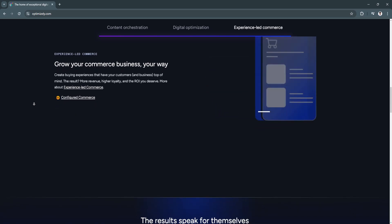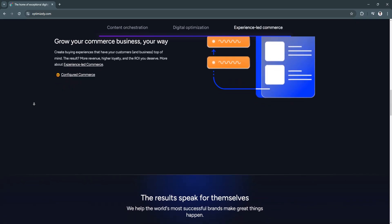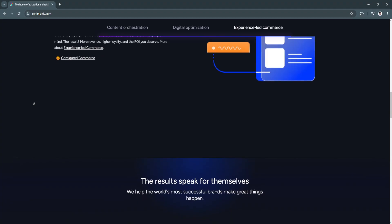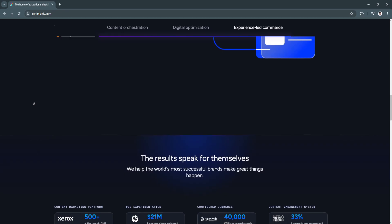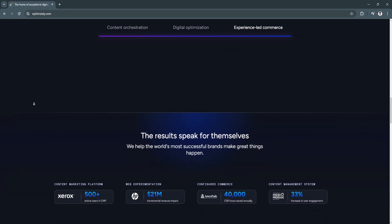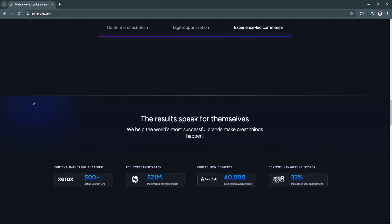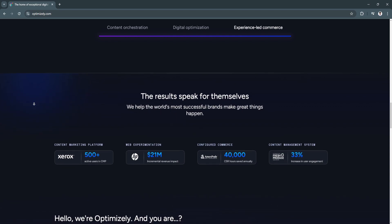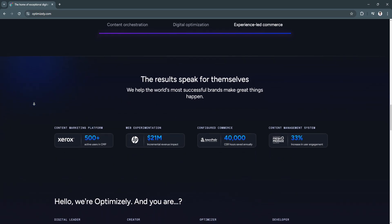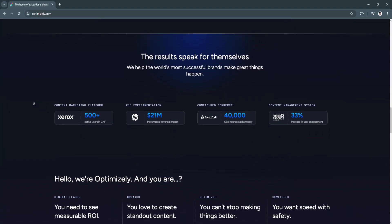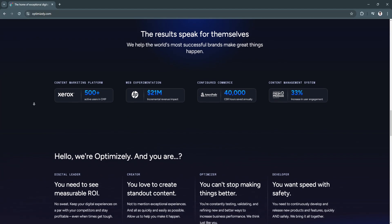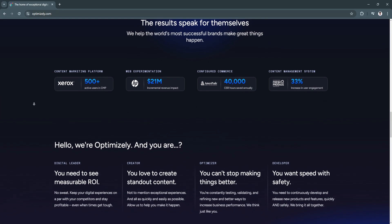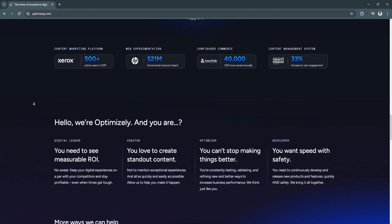Another key feature is multivariate testing. This feature enables businesses to test multiple elements simultaneously, such as headlines, images, and CTAs, to identify the most effective combinations. This offers a deeper understanding of how specific changes impact user behavior, streamlining the optimization process.